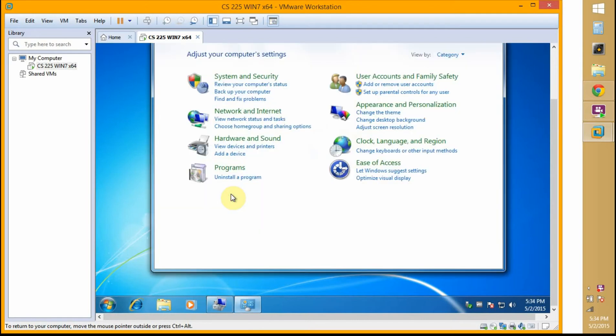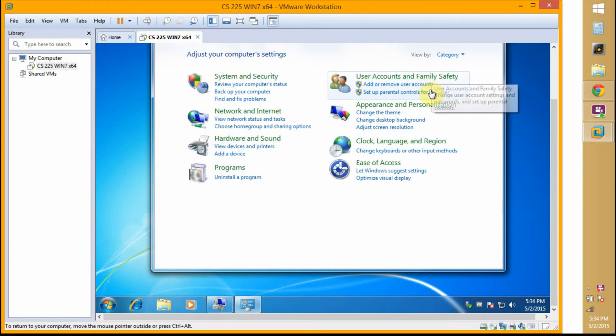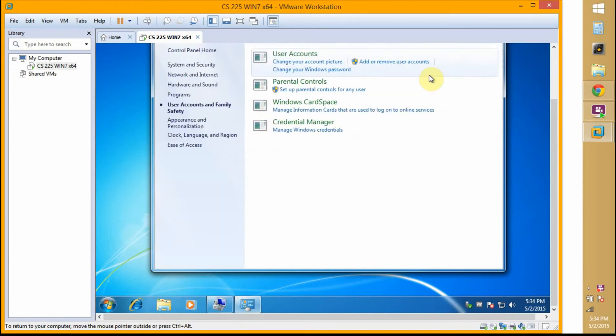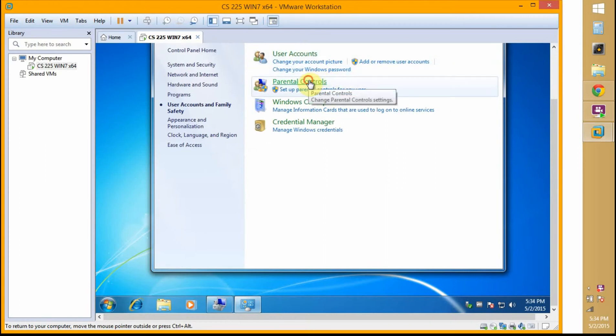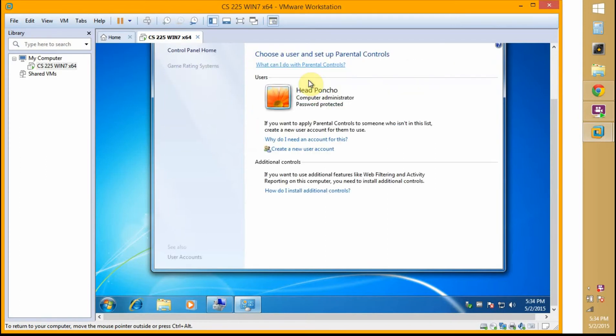Then I'm going to navigate to User Accounts, Family and Safety. Set Parental Controls is not what you want. I want just Parental Controls.